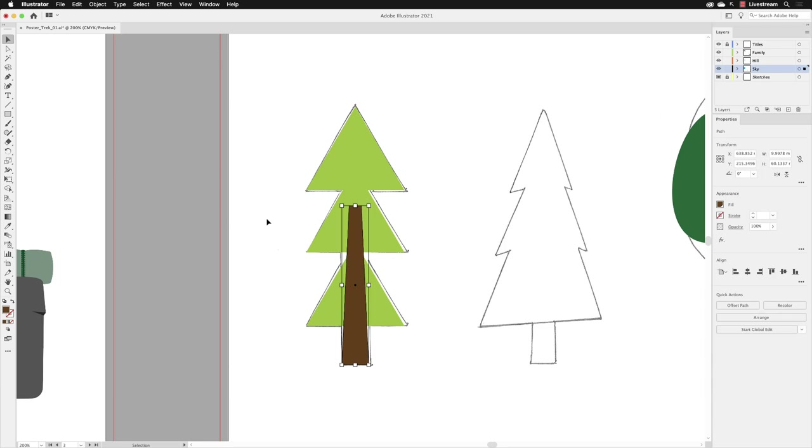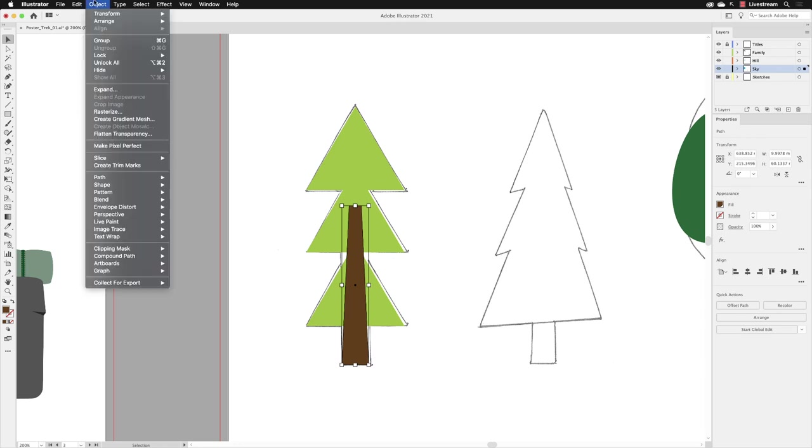Before we move any further, I'm going to lock our brown tree trunk shape. We can do that by going up to the object menu and then choosing lock and selection. It has a keyboard shortcut of command and two or control two on a PC.